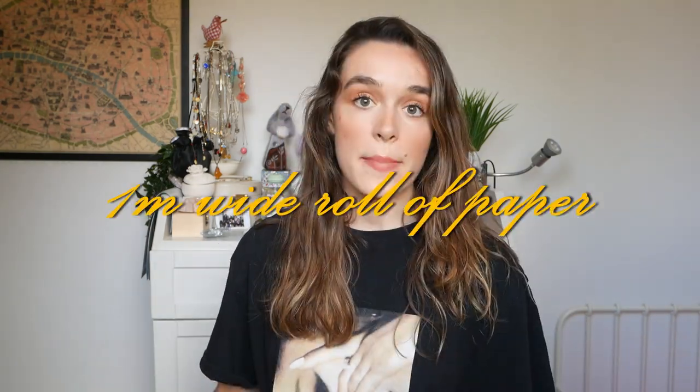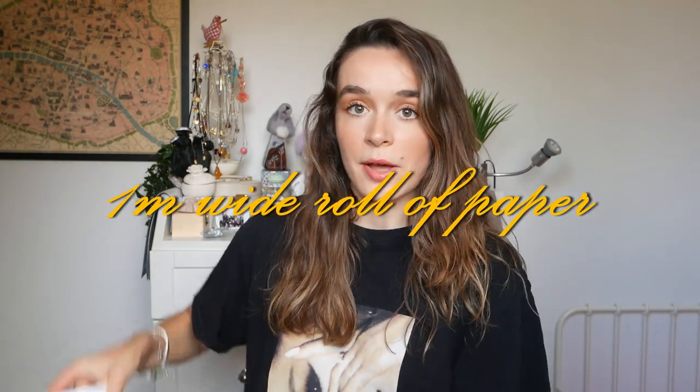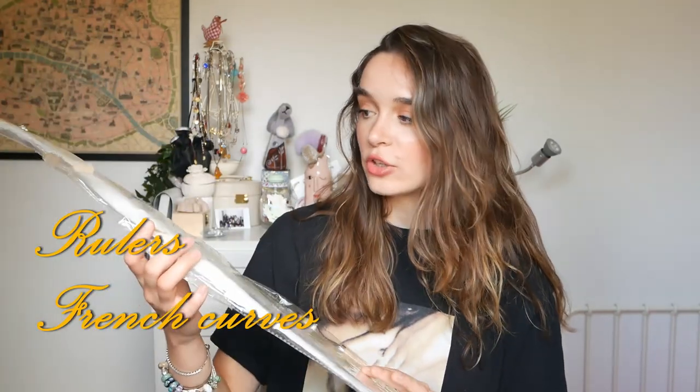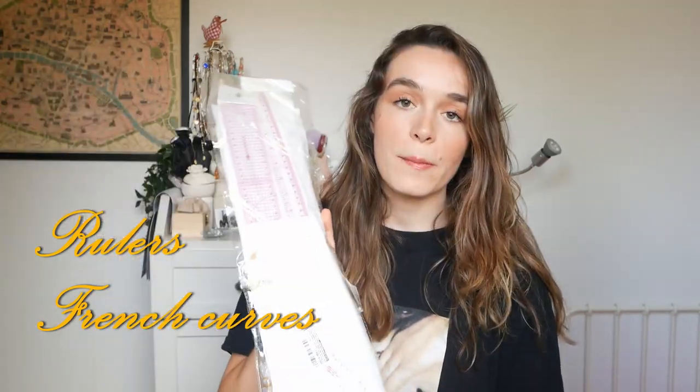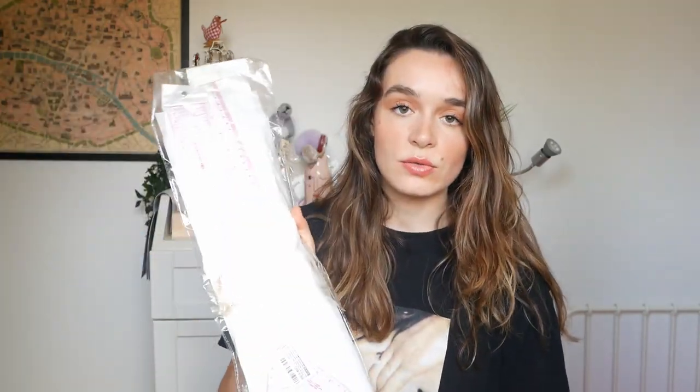So the materials that I've got is firstly a big roll of paper. So the second thing I have are, it's really nice, it says hair stuck to the sellotape. Just ignore that.